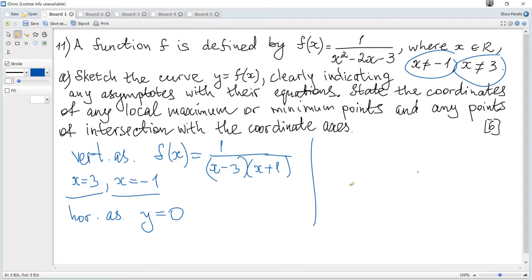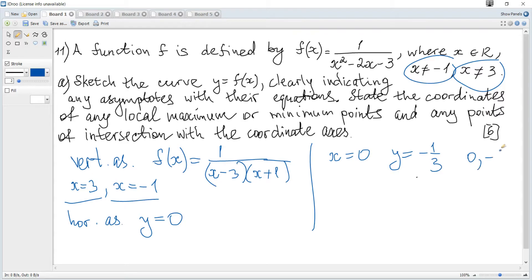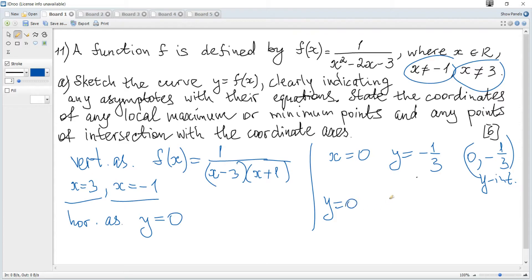For the x-intercept and y-intercept: let x = 0 to find the y-intercept. Calculating gives y = -1/3, so the y-intercept is (0, -1/3). To find the x-intercept, we set y = 0, and we can see that there are no solutions, hence no x-intercepts.